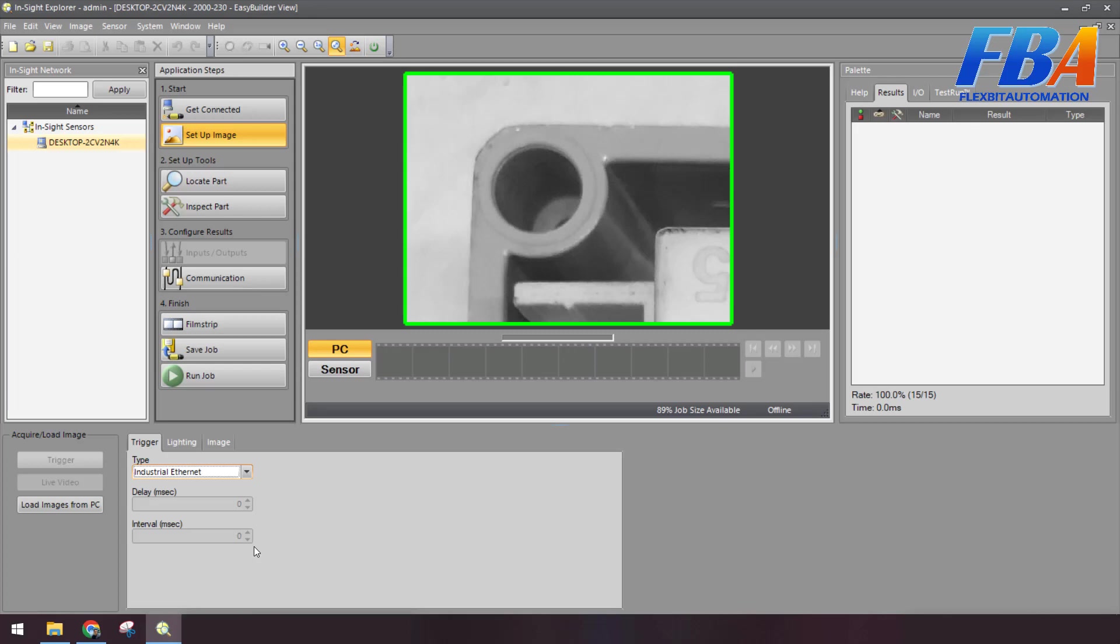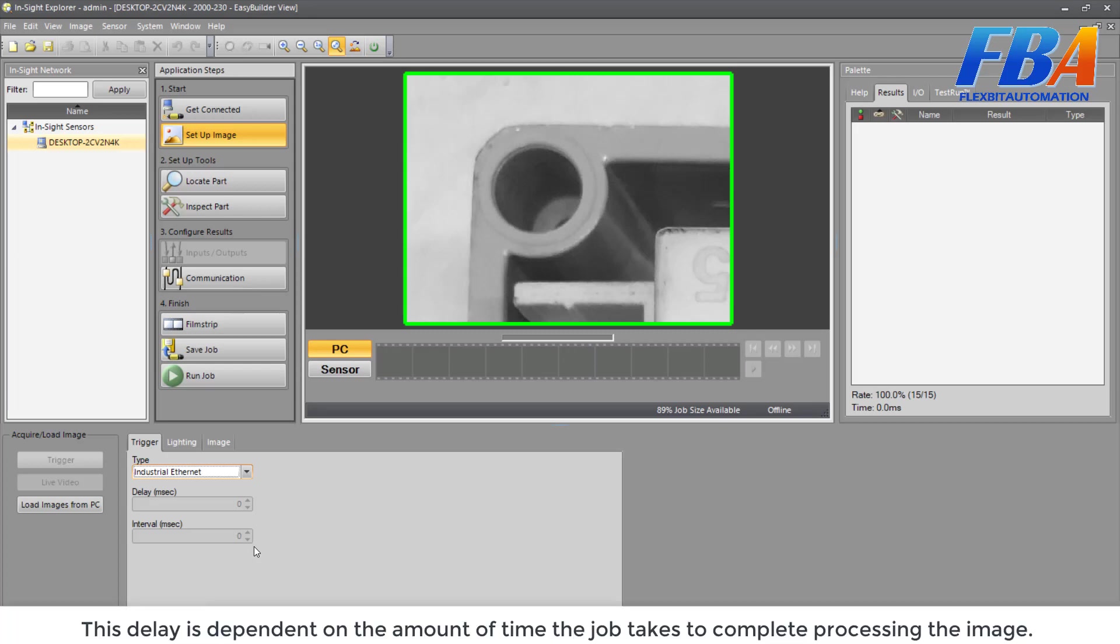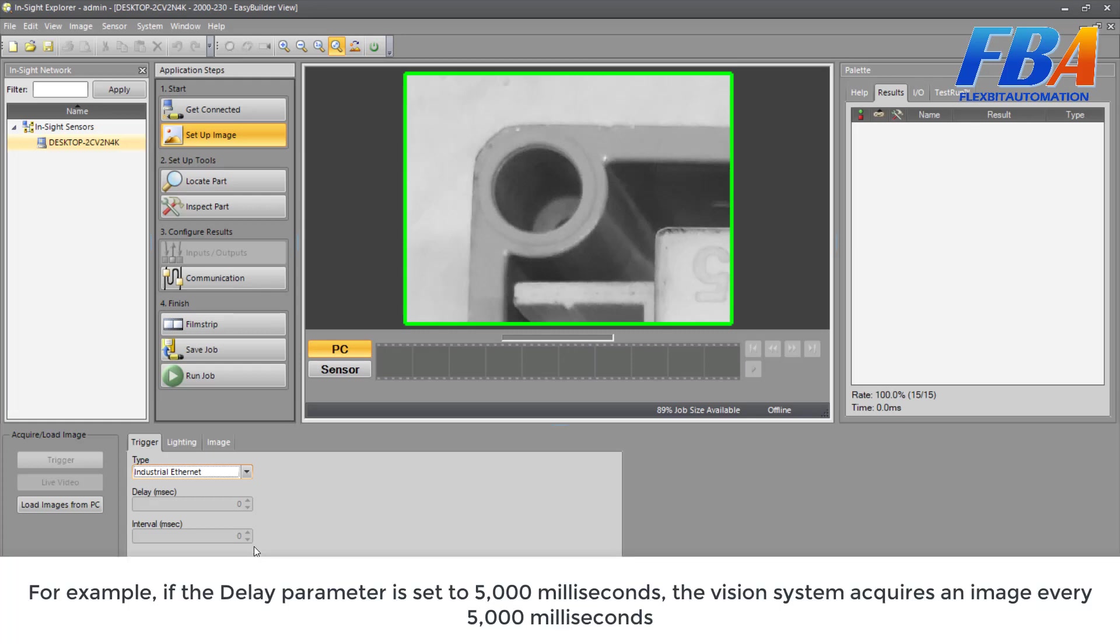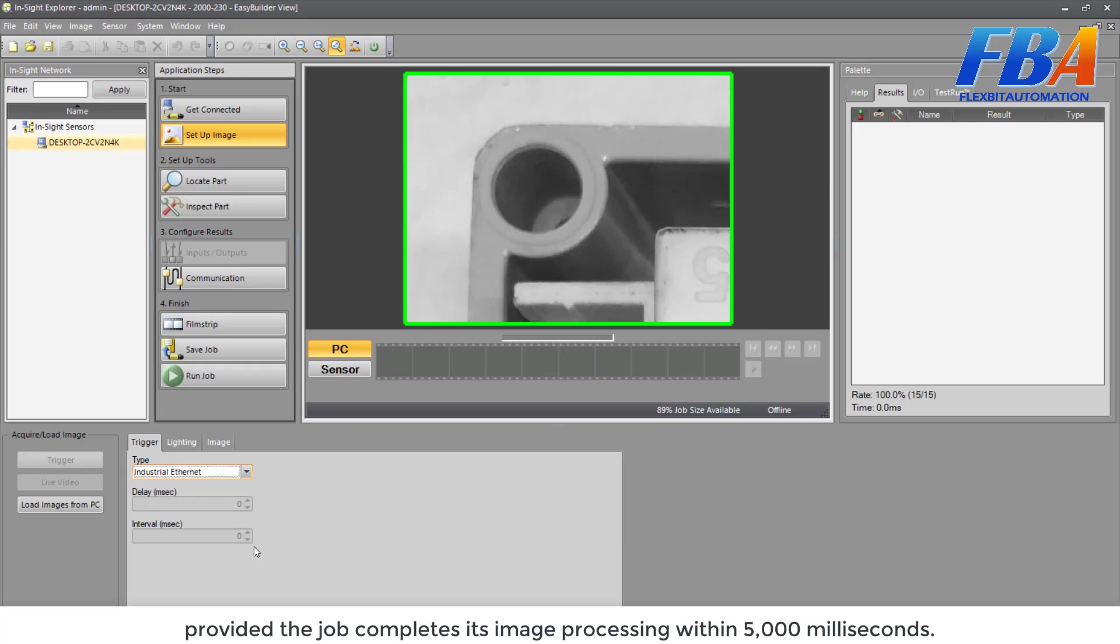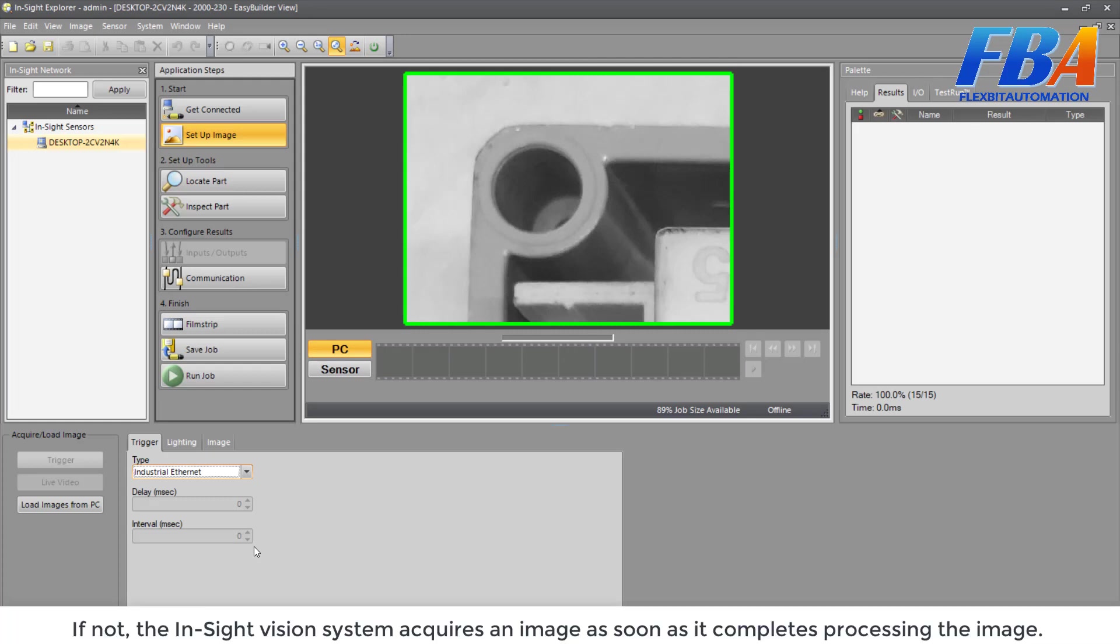This delay depends on the amount of time the job takes to complete the processing of the image. For example, if delay parameter is set to 5,000 milliseconds, the vision system acquires an image every 5,000 milliseconds. It means 5 seconds. If not, the Inside vision system acquires an image as soon as it completes the processing of the image.